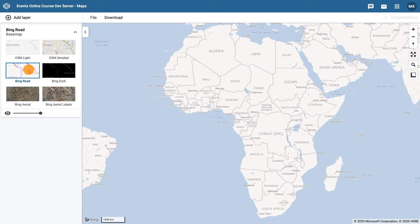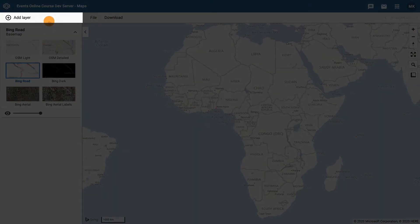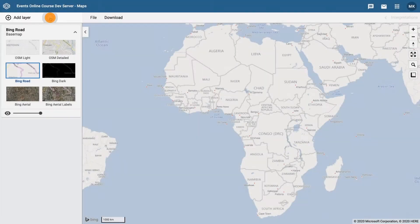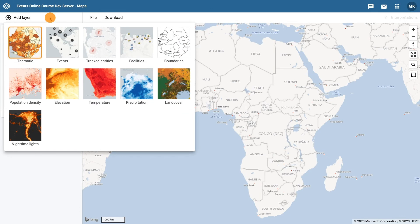Next, we want to add the thematic layer which will give us the malaria incidence per 10,000 population. You should be familiar with using thematic maps from the Fundamentals course. Click on Add Layer and select Thematic as the option.